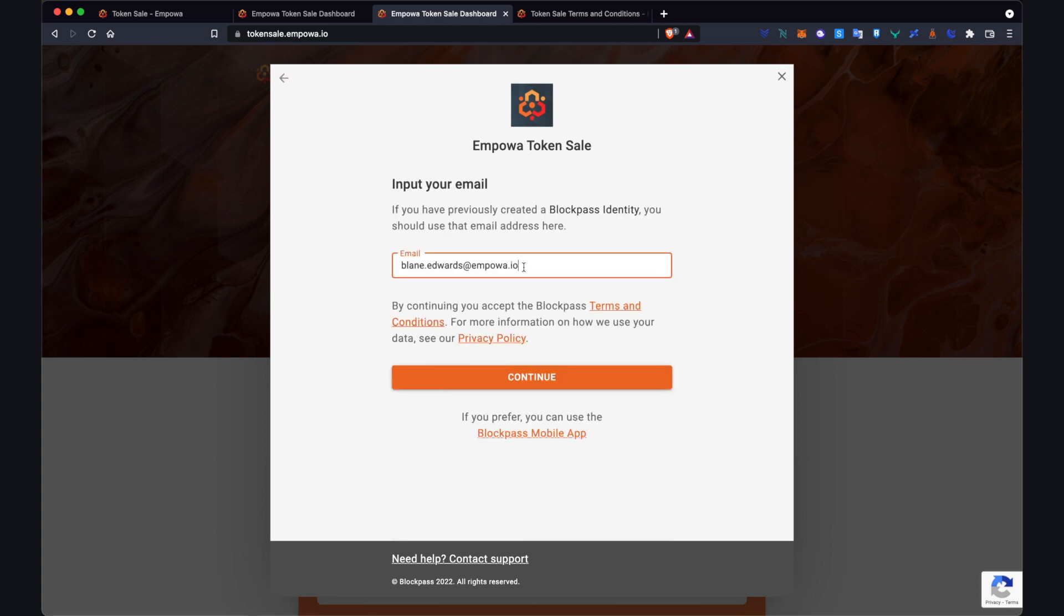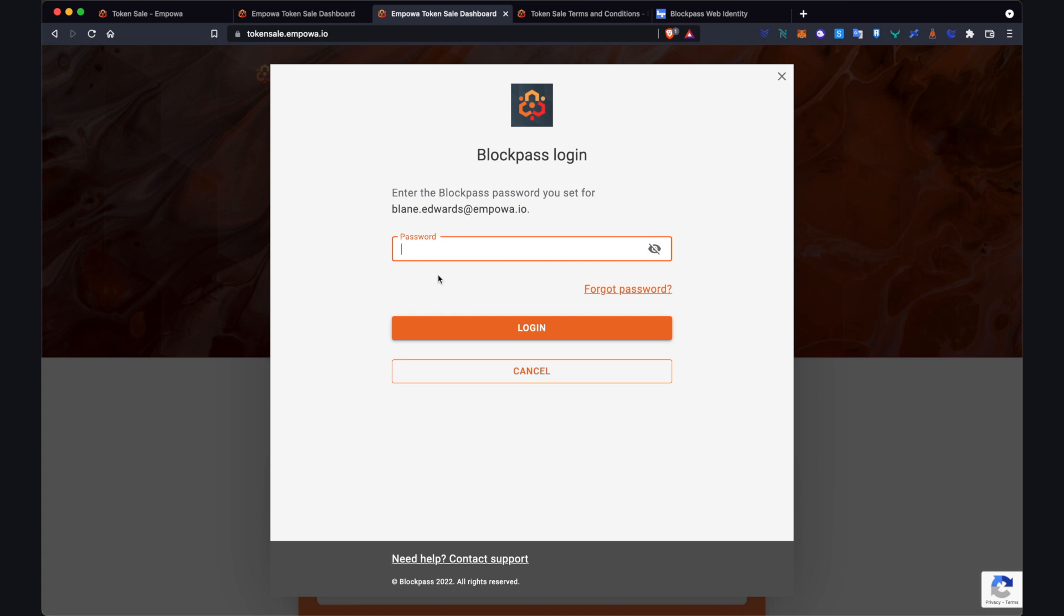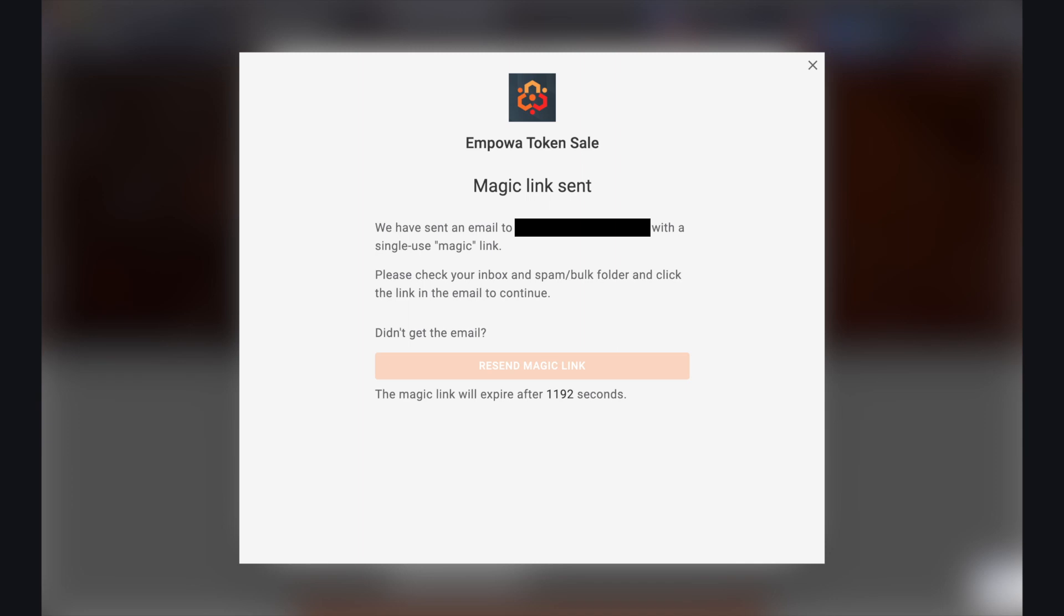So at this step you input your email. If you've previously created a BlockPass identity before you can use that email address here. Otherwise just use the email associated with your dashboard and when you're ready click continue. After you click that button it will take you to either two pages. If you've created a BlockPass account before it will bring you to this. So what I'll do is put in my password and click login. But if you haven't created a BlockPass account before it will send you a magic link. Go to your email inbox, click on that link, and then it'll bring you to the BlockPass KYC process again.